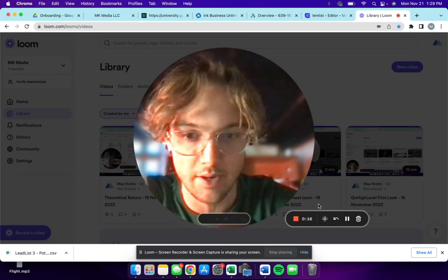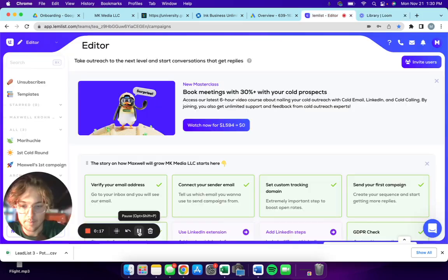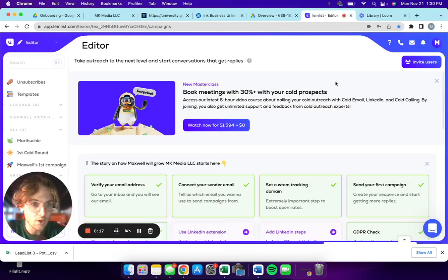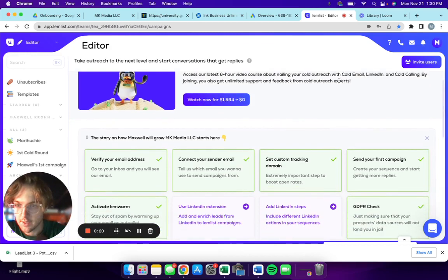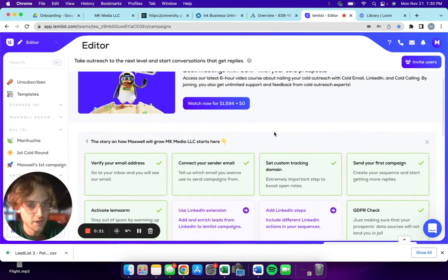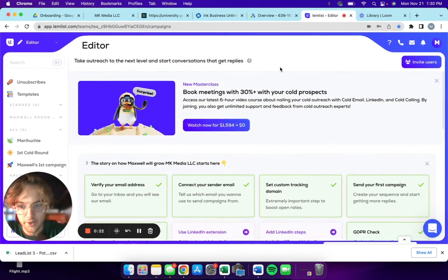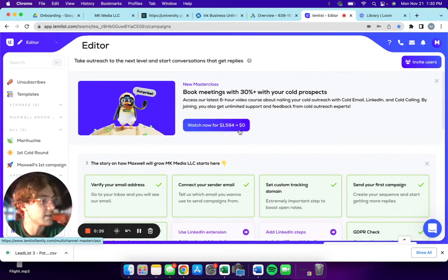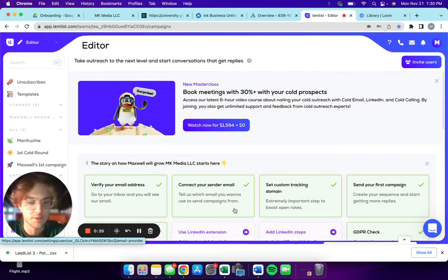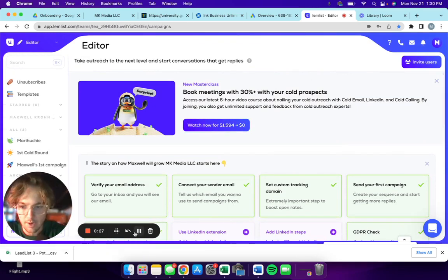If you're familiar with the Lemlist interface, this is kind of what you're greeted with. This is almost like your dashboard, even though there really isn't any sort of a dashboard.